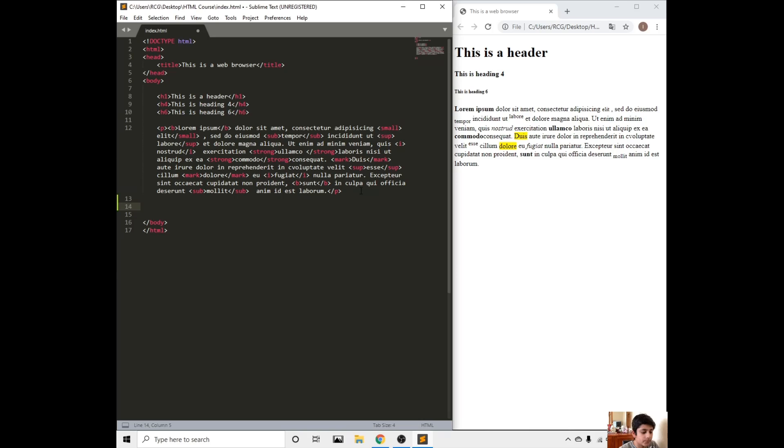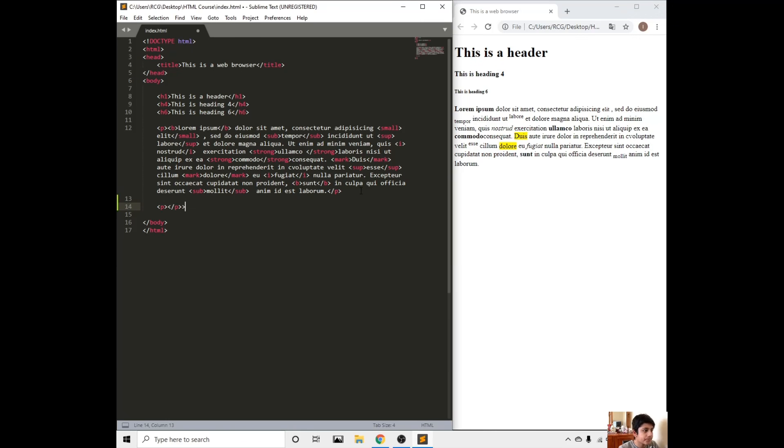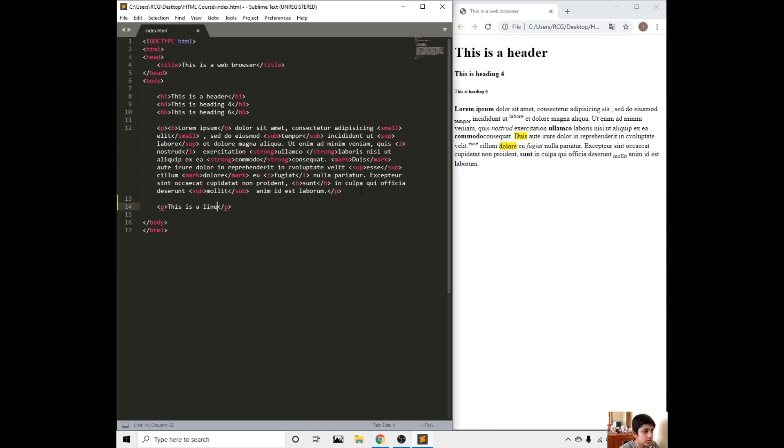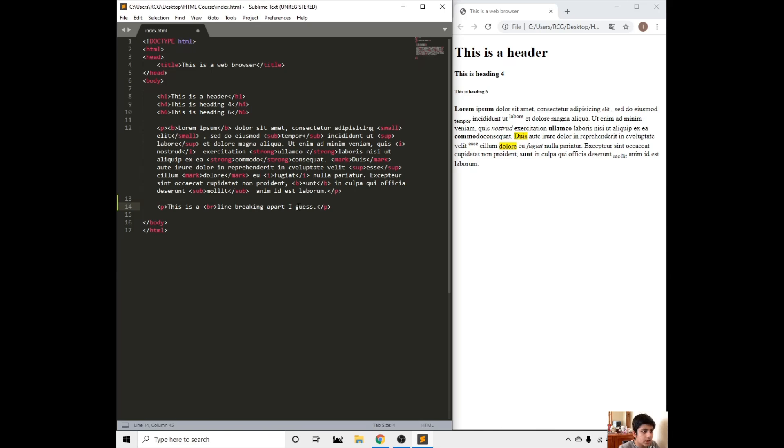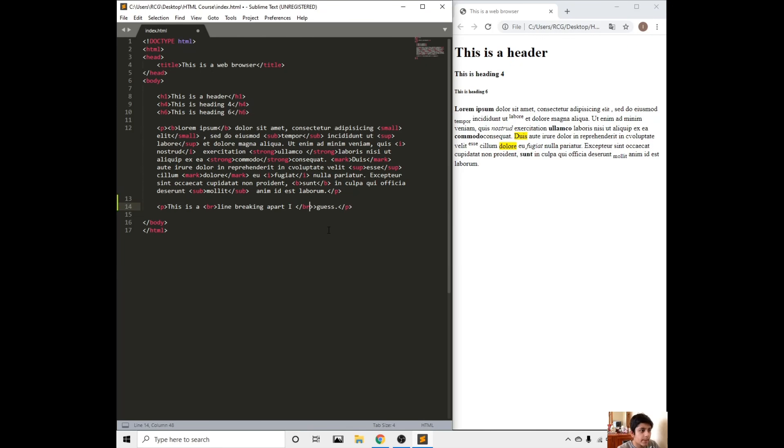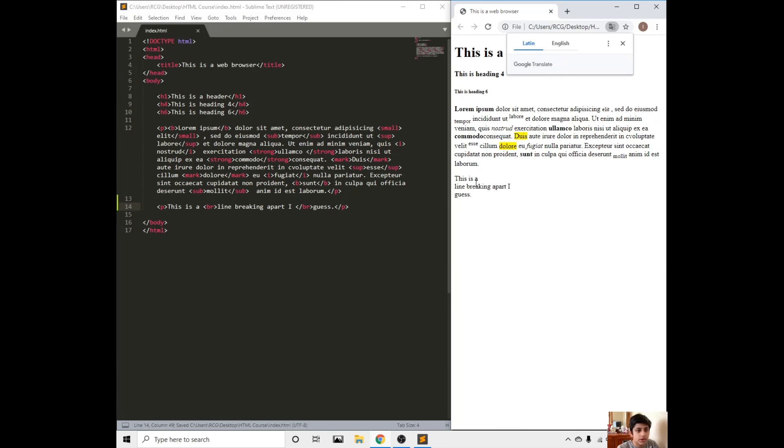The first one is the break line. Let's make a new paragraph tag. Let's write something like this is a line breaking apart. Then in between this sentence, I could put BR and BR close in brackets. BR here as well, paragraph right here. Save and refresh.